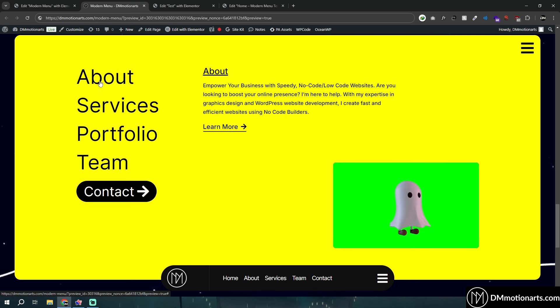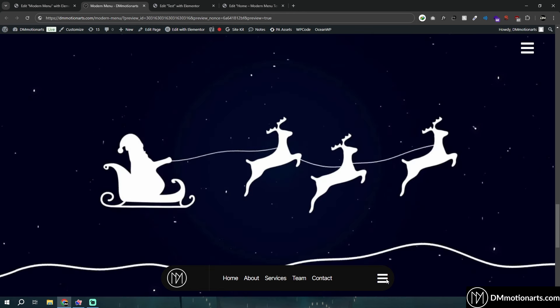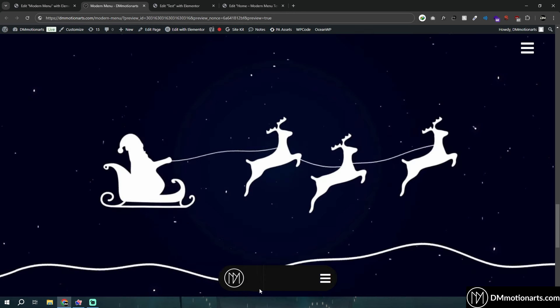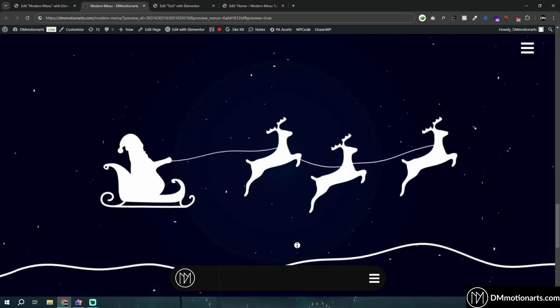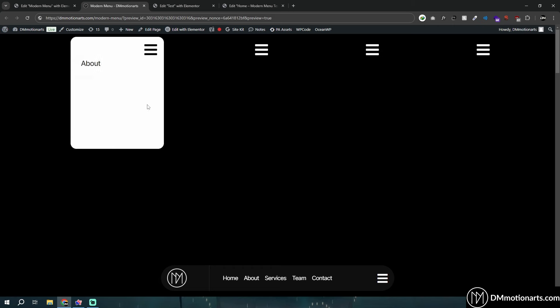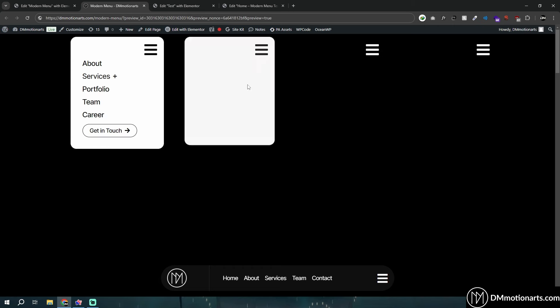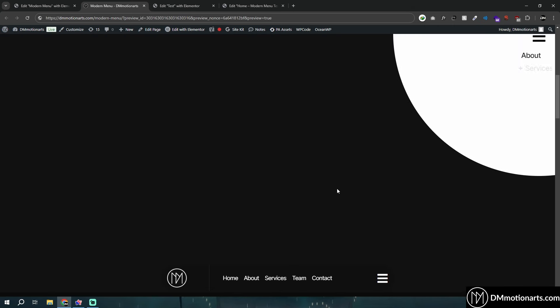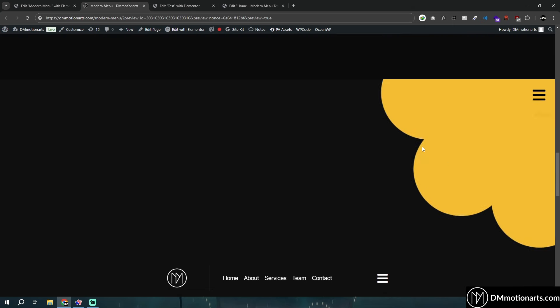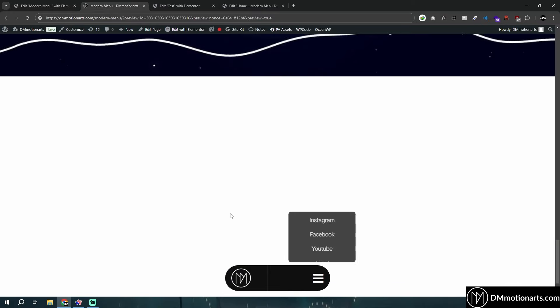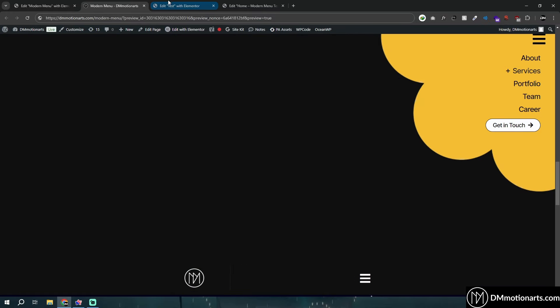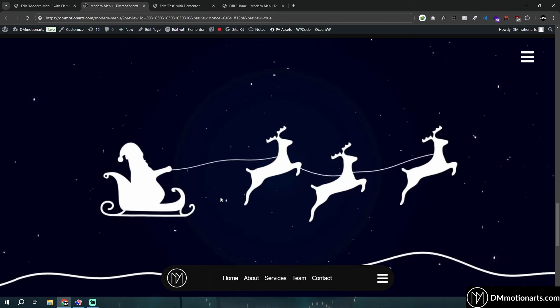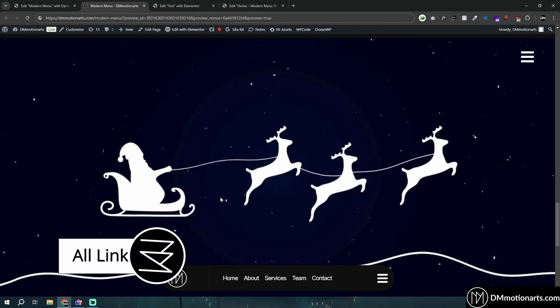If you want to get a template, there's a paid template on my website and there are lots of them — it's not just this template. There's also this one, and it's all included together in my collection. So many different types of menus — cool stuff, animated stuff, and more. There are three extra ones you could check on my website.